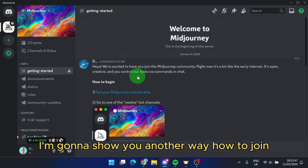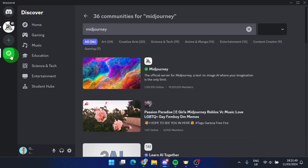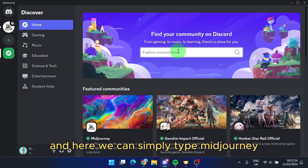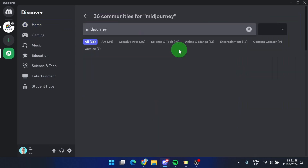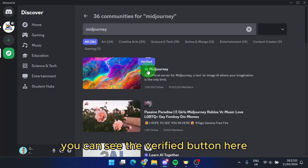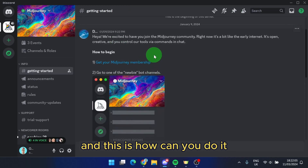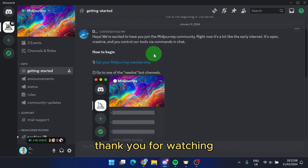I'm going to show you another way to join. Click on this green button — explore — and here we can simply type MidJourney. You can see the verified button here, click on it, and then you can join. And that's how you can do it.